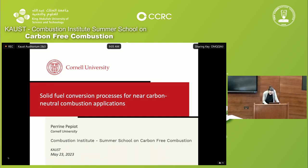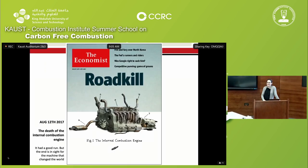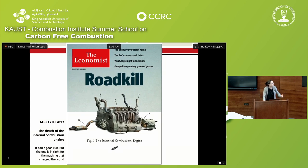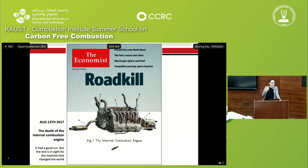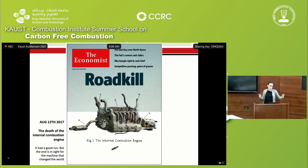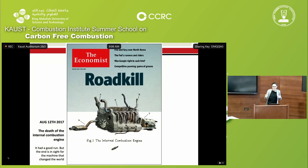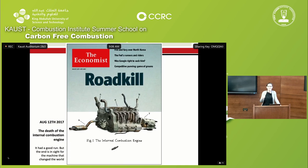In that context — does anybody remember that brutal first page of The Economist? The title 'The Death of the Internal Combustion Engine' — it had a good run. This was 2017. That cover page had somewhat of an impact in the US, especially in my group of friends, because we were in the middle of writing proposals for a massive program from the US government called the Co-Optima Program — co-optimizing the fuel and the engine for internal combustion engines.